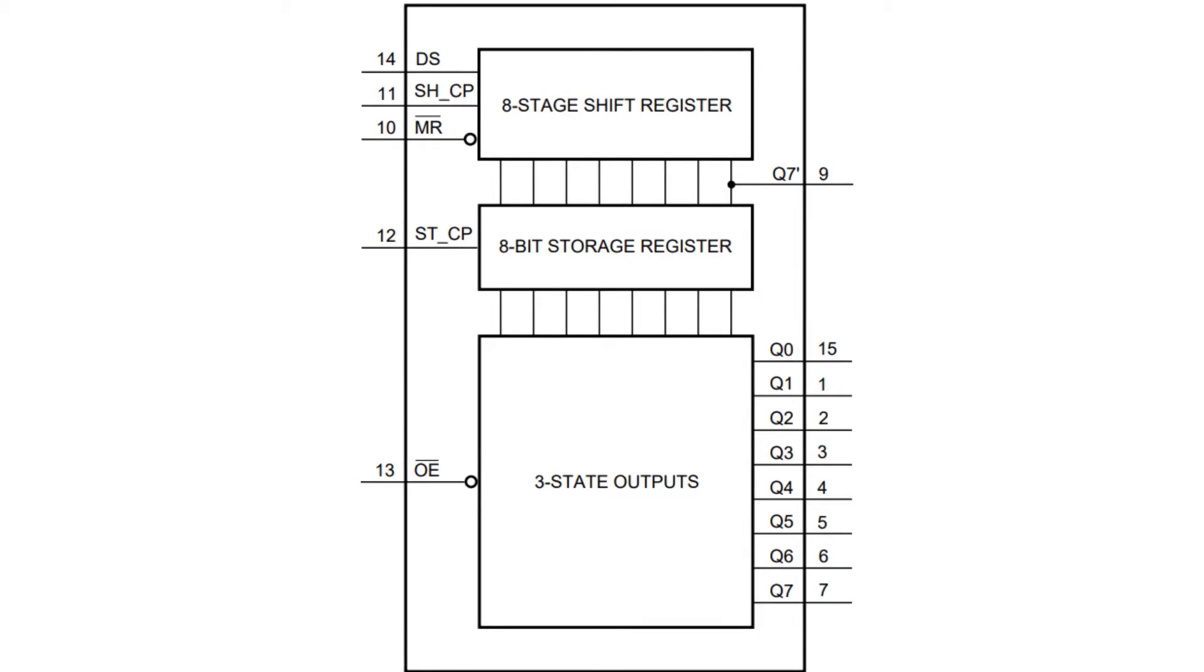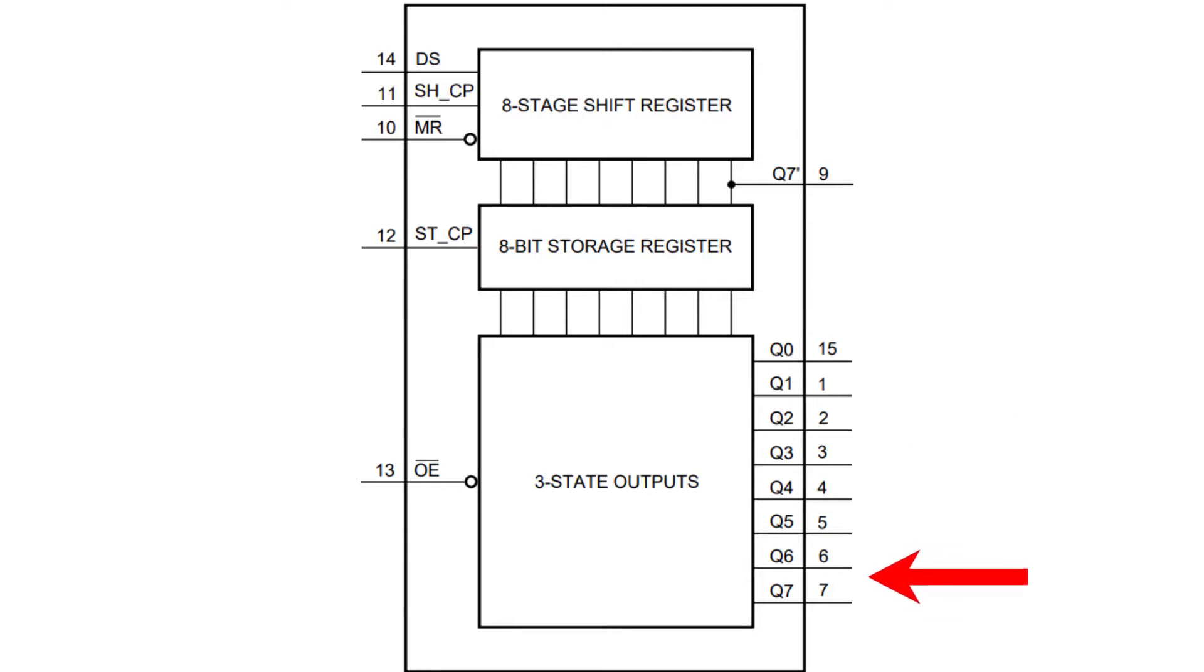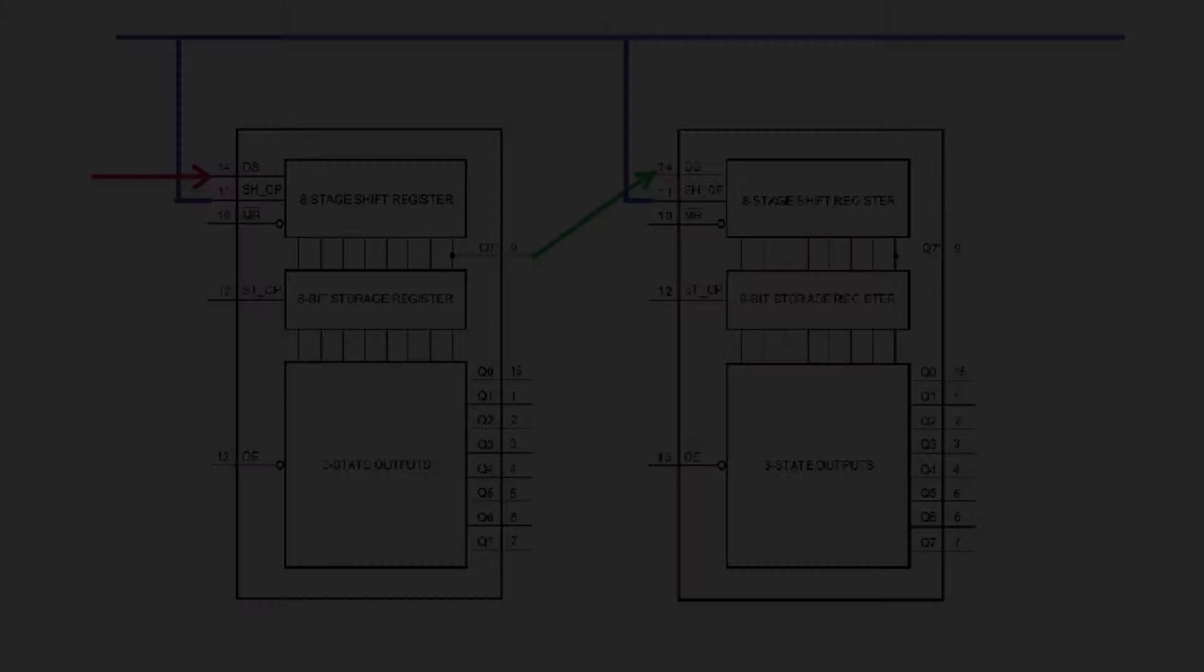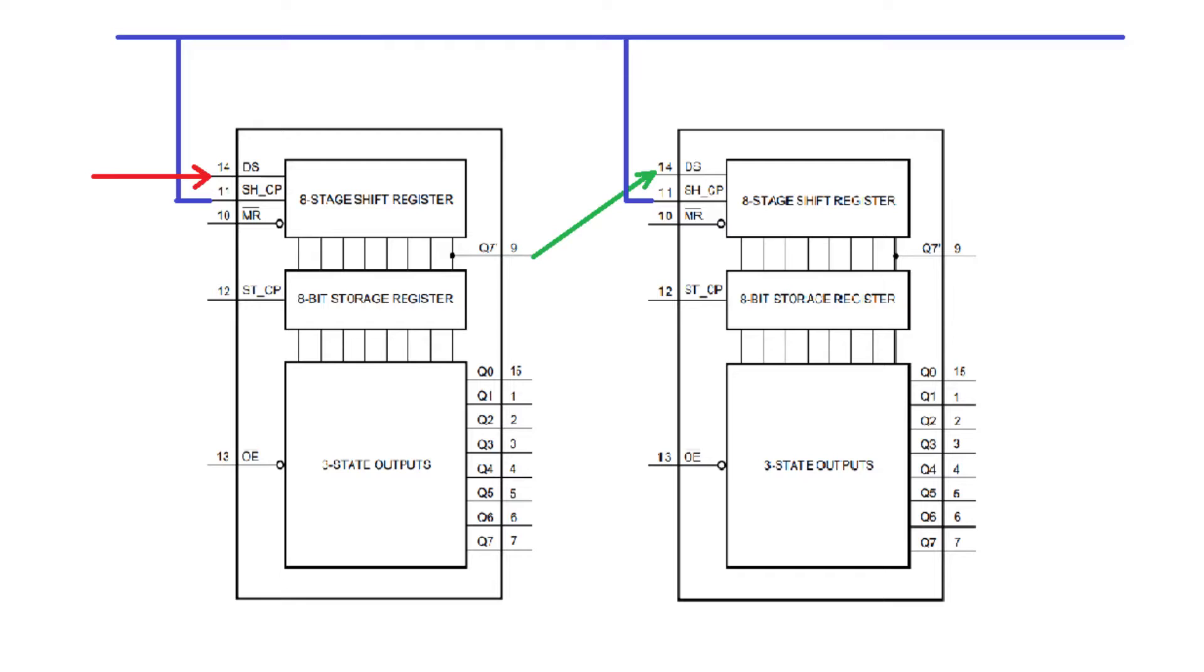The way shift registers work is they have a serial input, which means clock and data lines, and they have a parallel output consisting of 8 digital lines. The neat thing about the 74HC595 shift register is that you can connect multiple ones in series. If we use 6 of them all in series, that's like having a 48-output shift register.